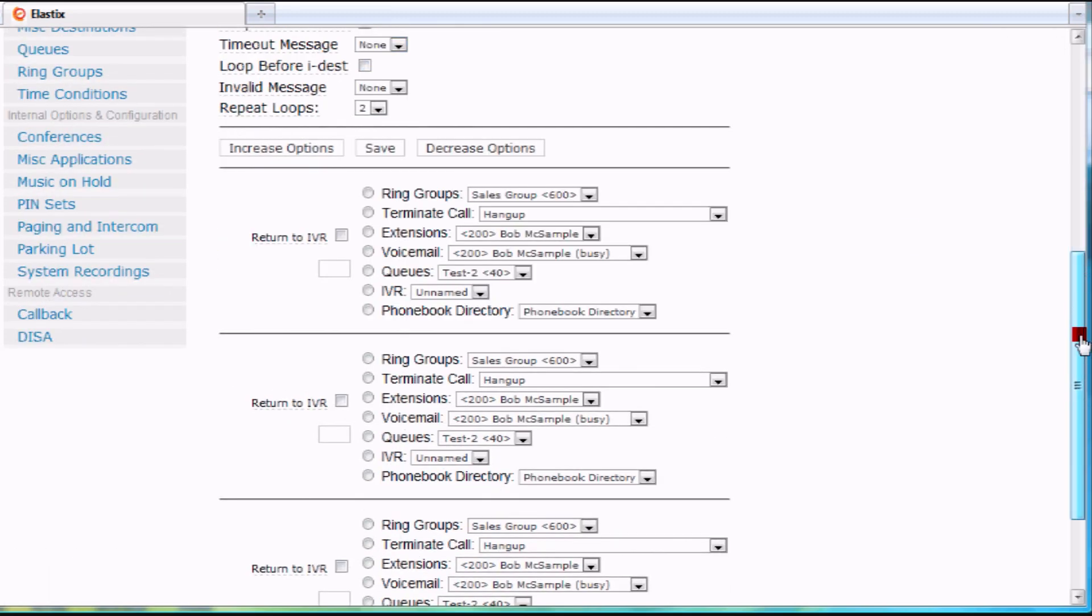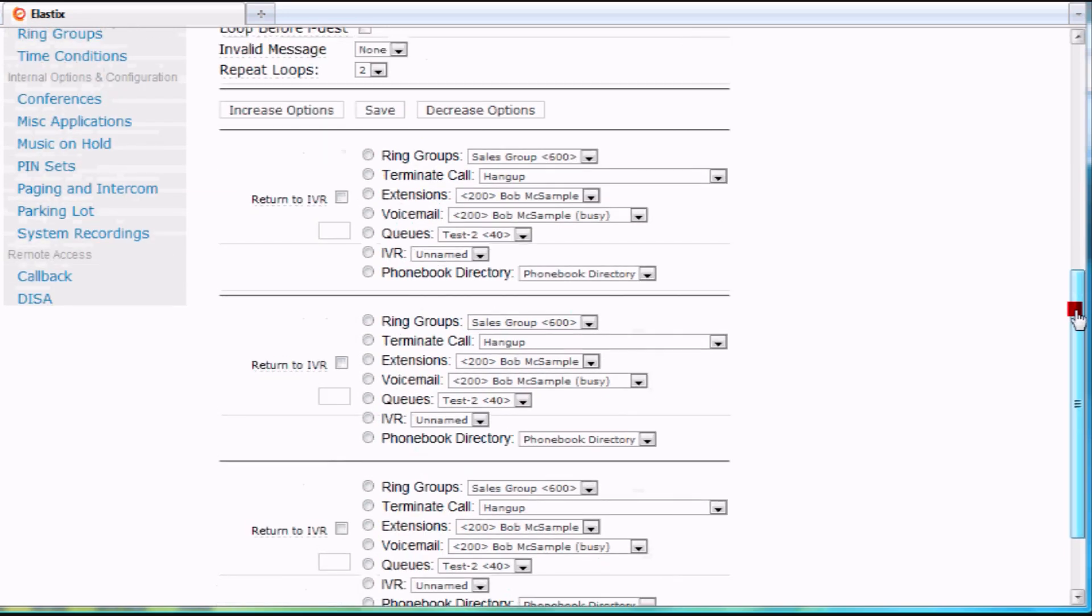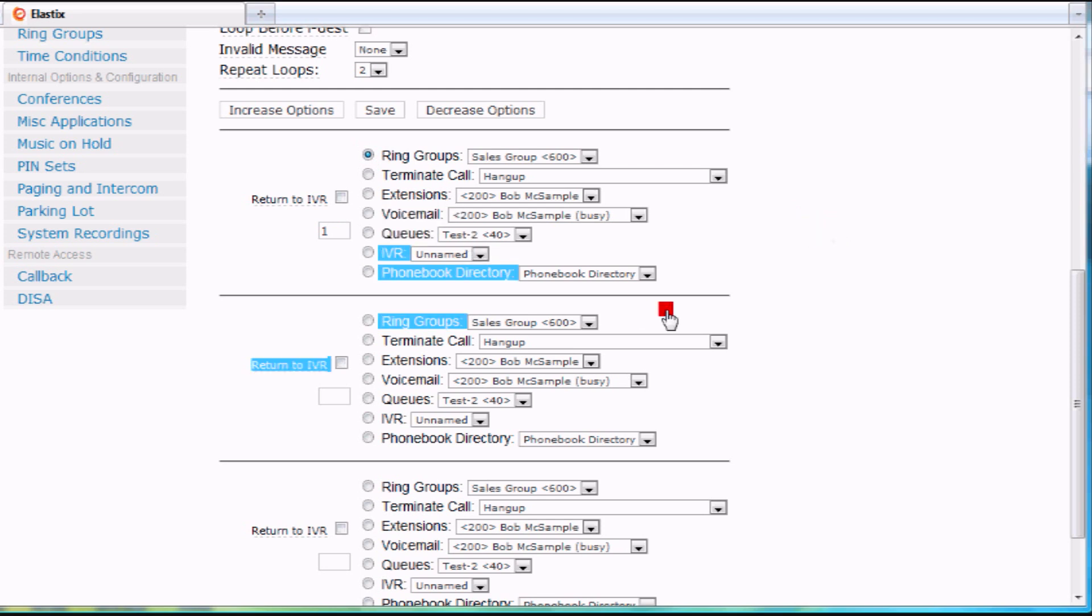So let's take a look at our different options. Right now, I have no options defined, so it's basically an auto attendant that just has a greeting. But say that if I wanted one for sales, I could type a one there, and maybe click on my ring group here for sales, and then poof, when they press one, it'll go to sales.